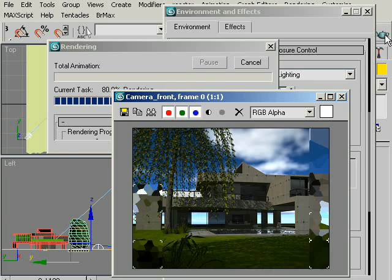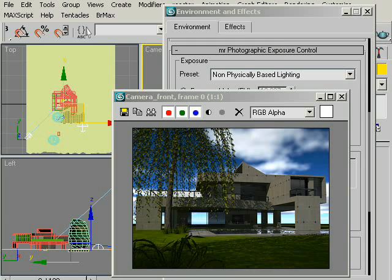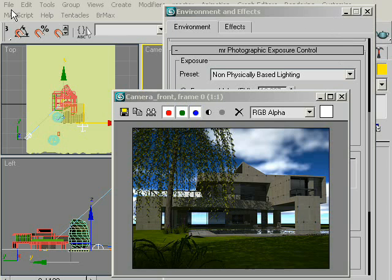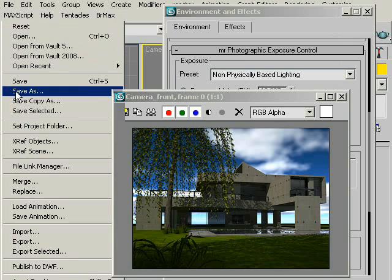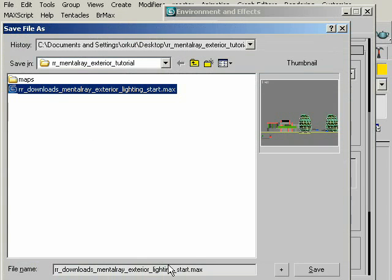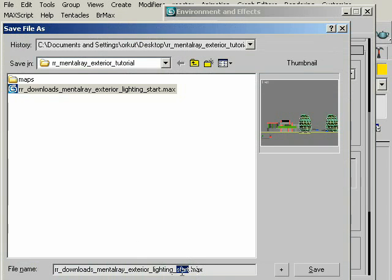As you see, now it's much better. Now I will save this scene as Renderer Diablo's Metal Array exterior lighting finished. So see you for our next tutorial. Bye.